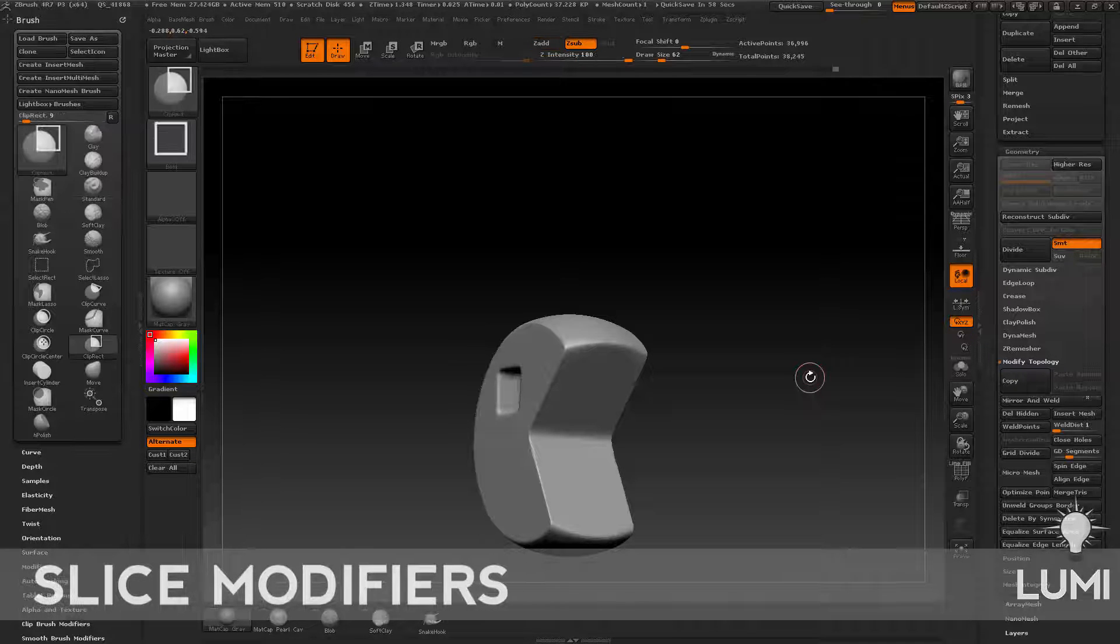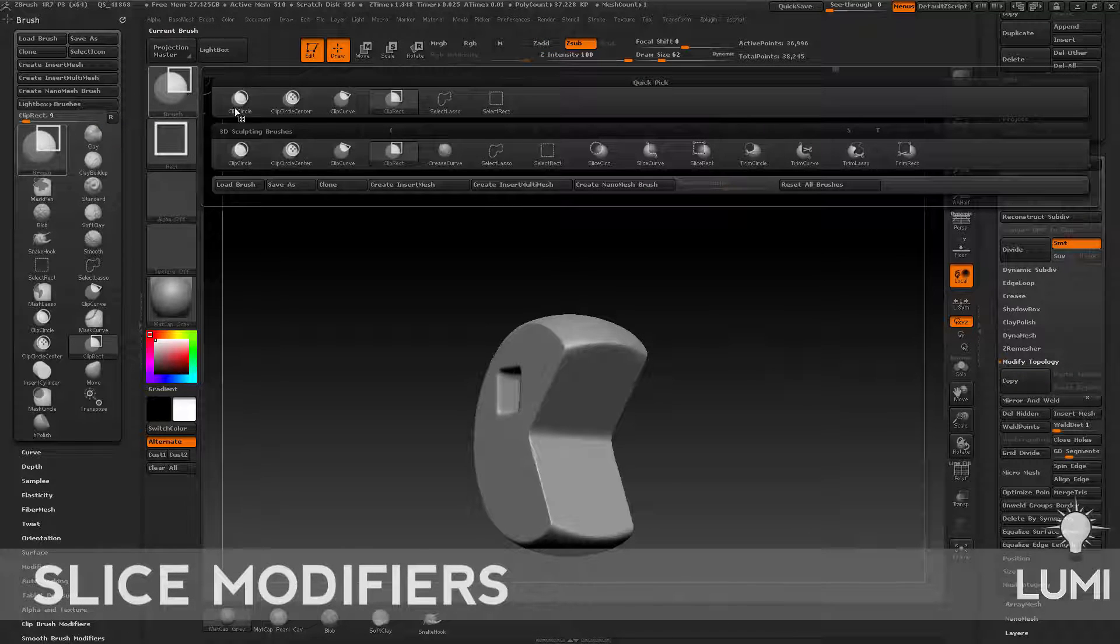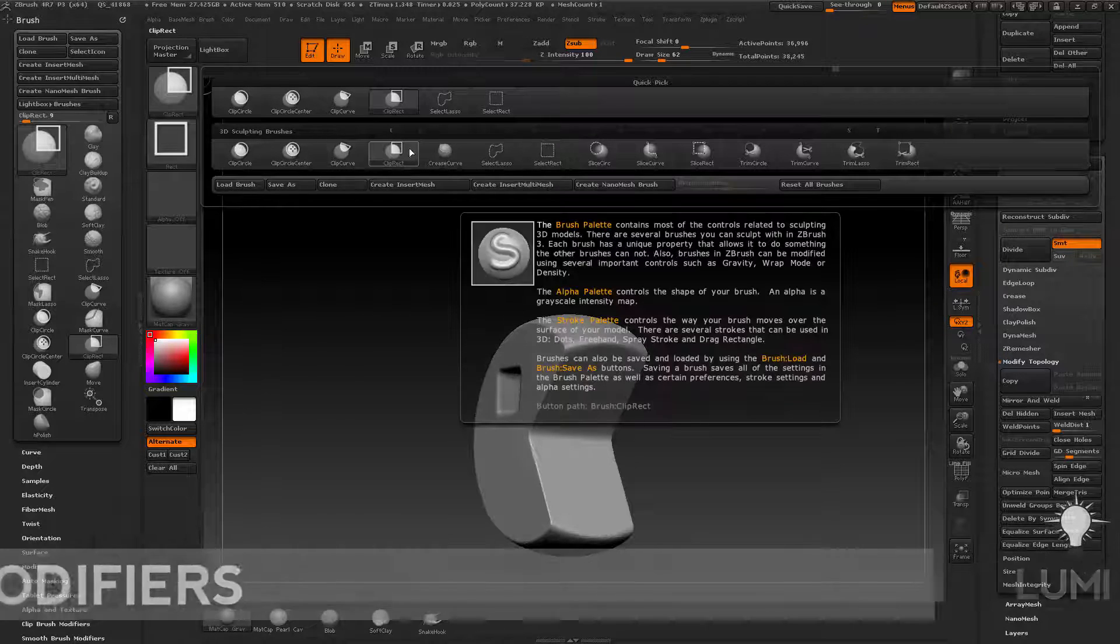Just moving right along though, hold down control shift. We've talked about visibility and we've talked about clipping.